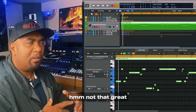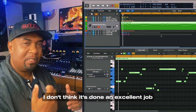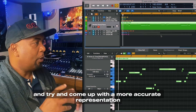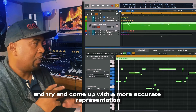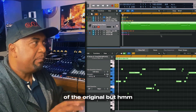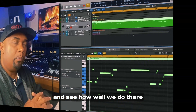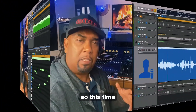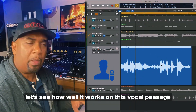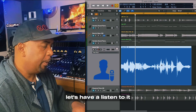Not that great. Compared to the sax part, I don't think it's done an excellent job. Of course we can go in and edit the notes and try to come up with a more accurate representation of the original. Let's try another instrument — this time, let's see how well it works on this vocal passage. I've grabbed the vocal sample from Splice.